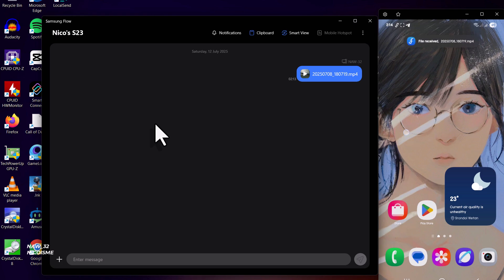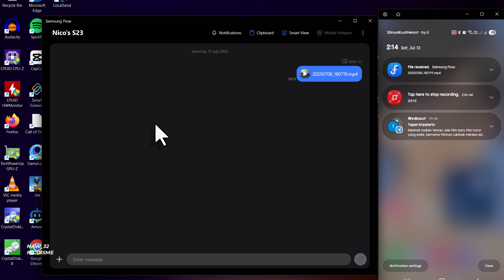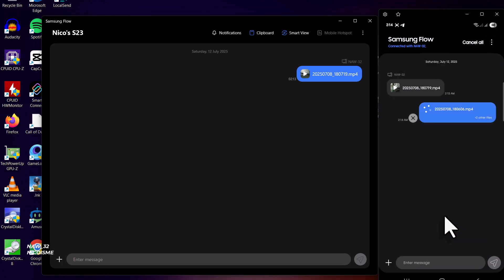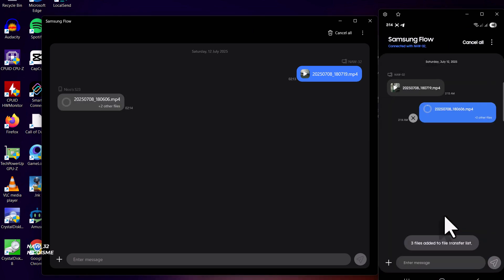This is incredibly useful for presentations, quickly sharing content, or even just multitasking more efficiently. Imagine replying to messages or checking social media without constantly picking up your phone.